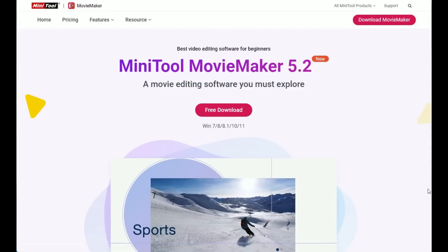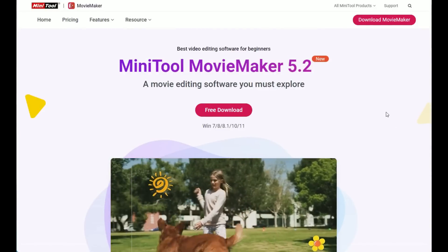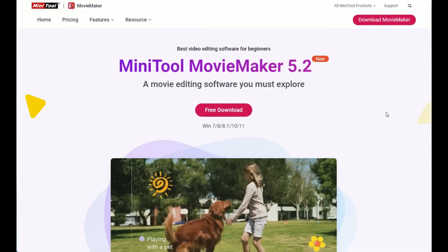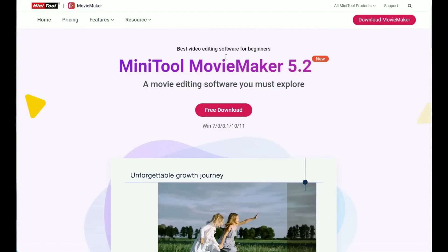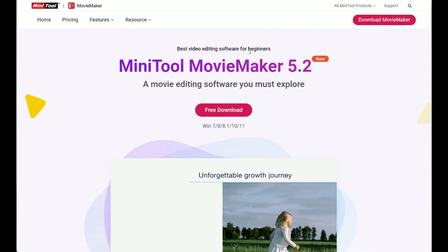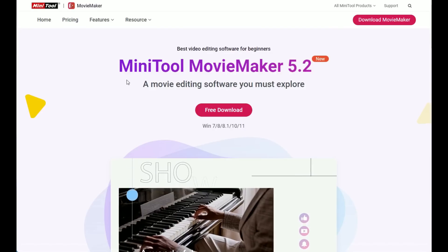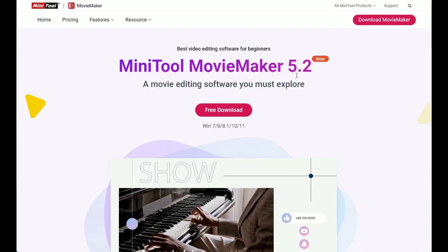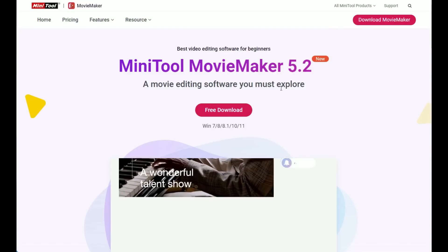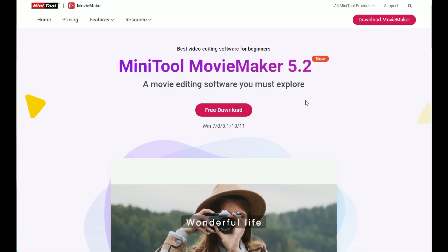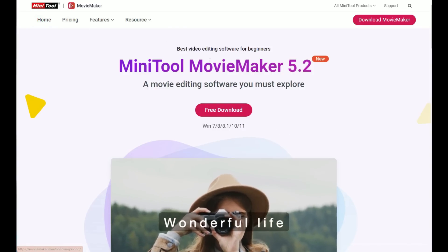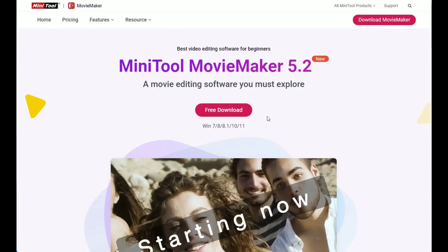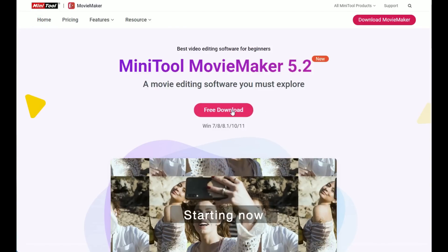Big thanks to MiniTool for sponsoring this video and giving all of us the chance to test this great software. On the official website you'll find the first presentation of all the features of this software and of course the tab for the free download.